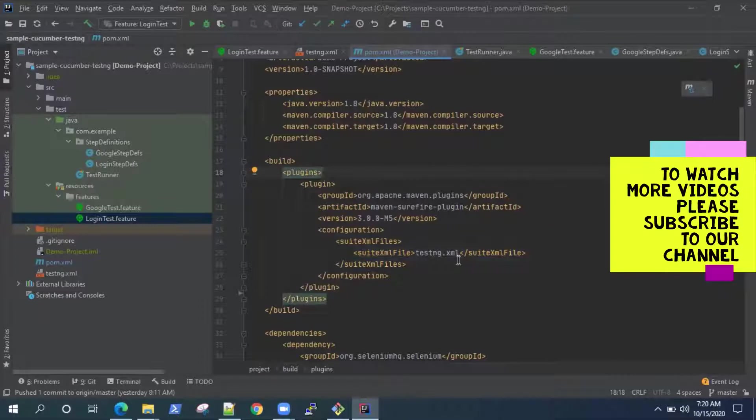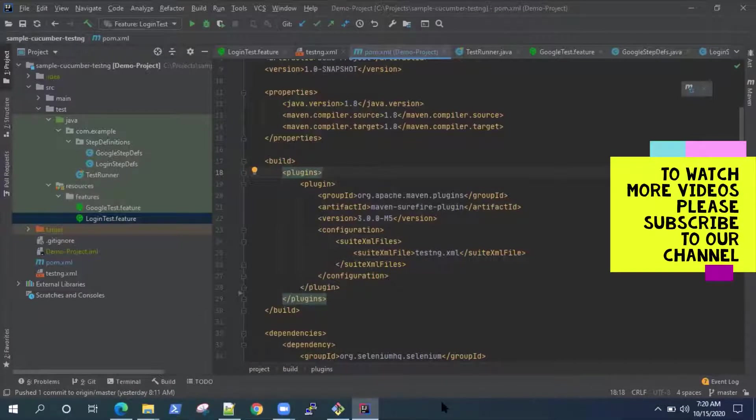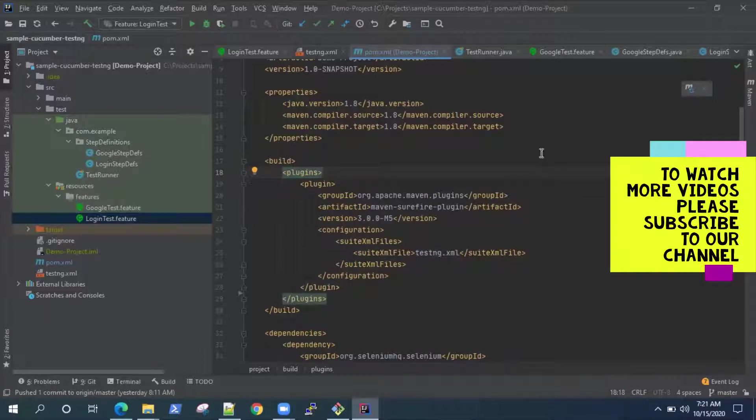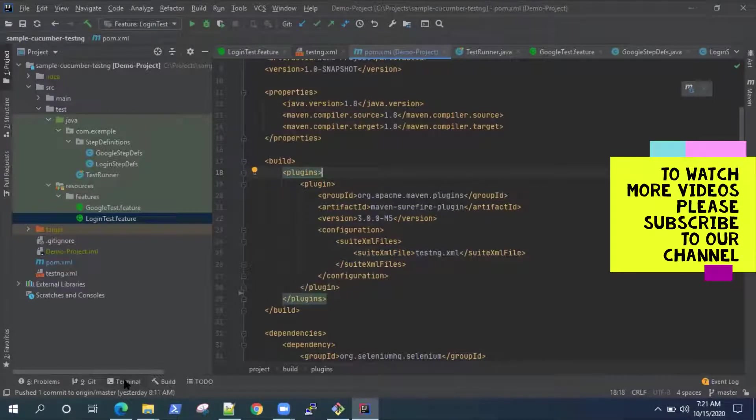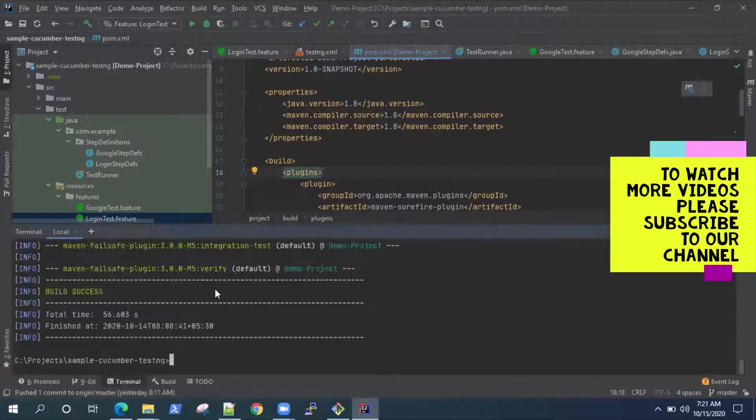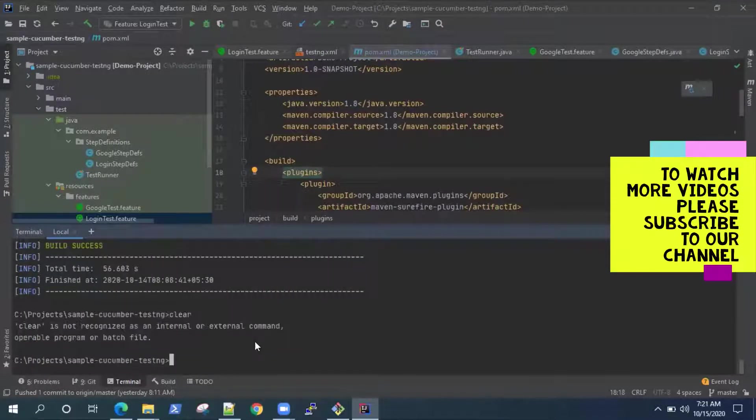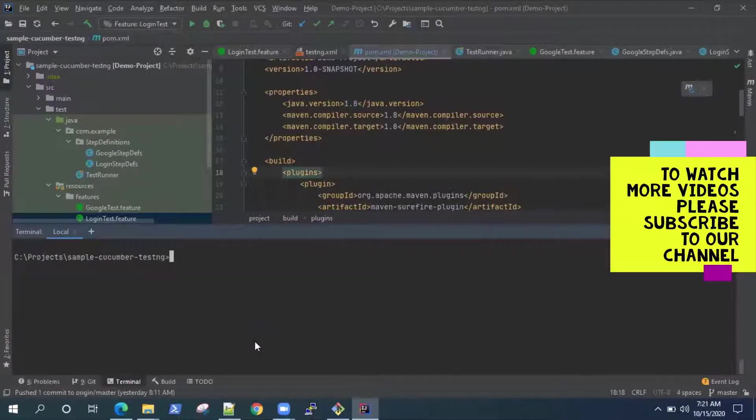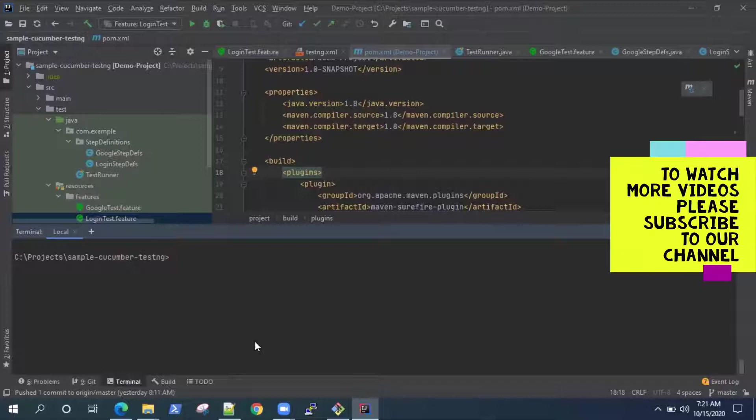This plugin will help us to run this project from the command line. Now to run it from the command line, either you can open a command prompt and then go to this project and run the specific Maven commands to execute. Or if you're working on IntelliJ IDEA and following me, you can also look for this terminal which is embedded in this IntelliJ IDEA IDE. So you can launch this terminal and here it will automatically take you to this project. So now here we can run different build phases or different plugins.